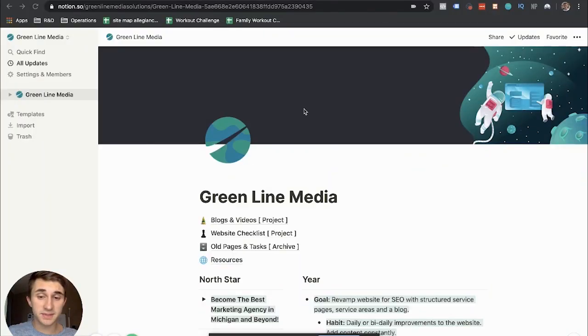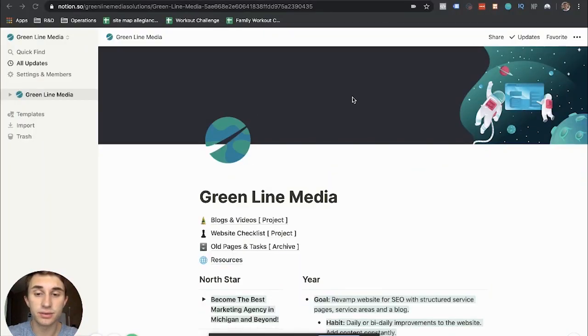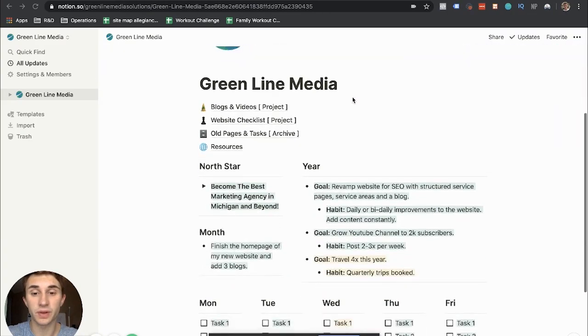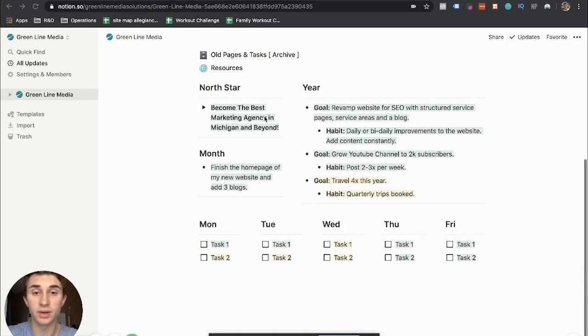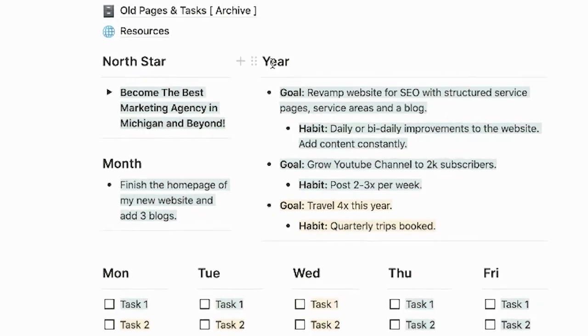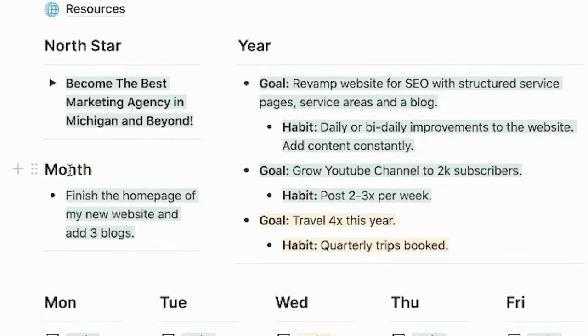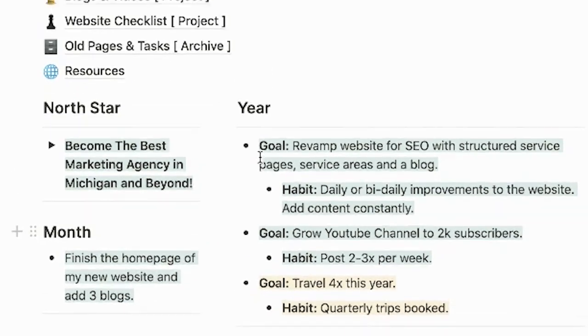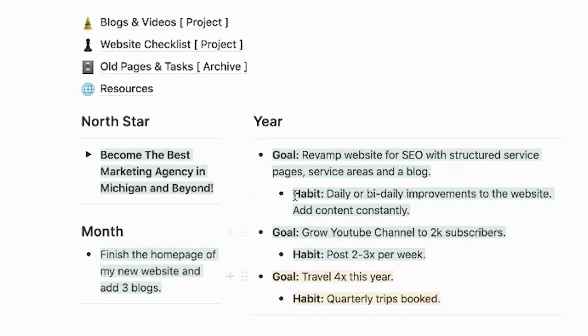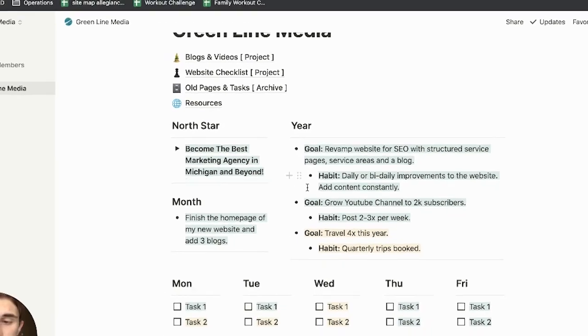So when it came to designing my homepage, I decided to focus on what I think really drives us in life and that is our goals. So as you can see here, your eyes probably drawn to this North Star year and month. These are kind of the places that I put my goals and break them down into.